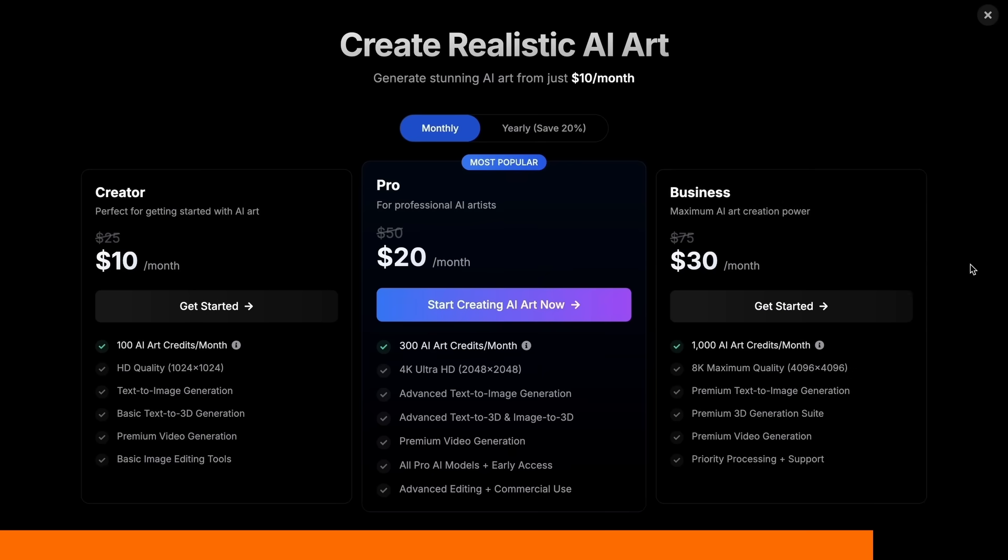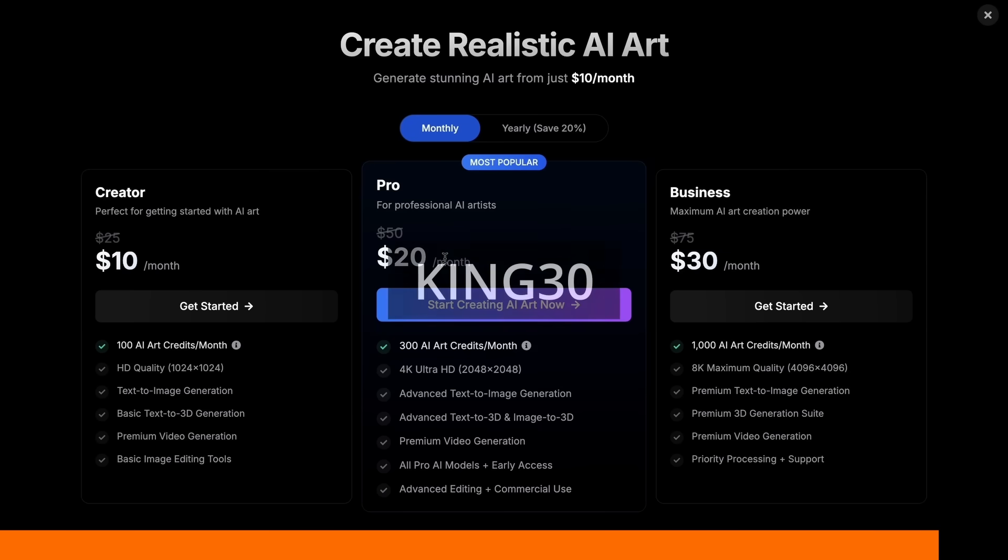It starts at a low entry price, and you can take an additional 30% off with my coupon code KING30. Check PhotoGenius out through the link in the description and try it for yourself. Now, back to the video.